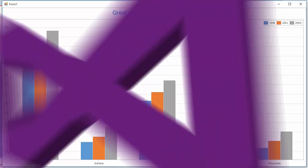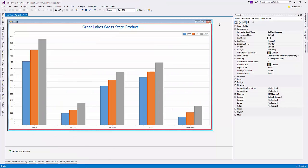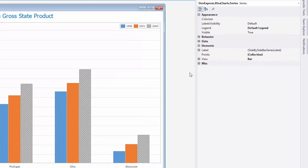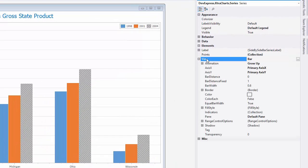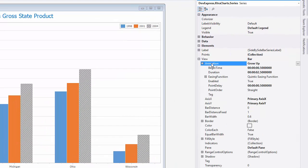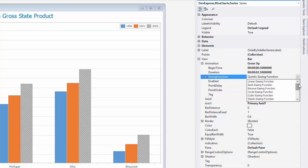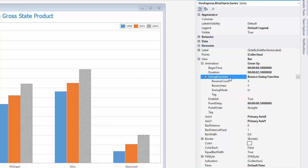You can also adjust other aspects of the animation as well. I'll adjust the Easing function to Bounce Easing function, and the Easing mode to Out for all animations.